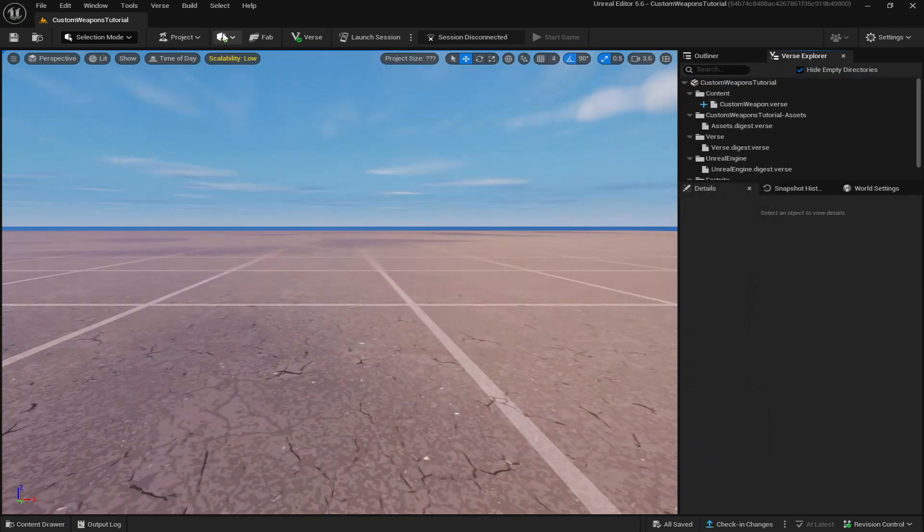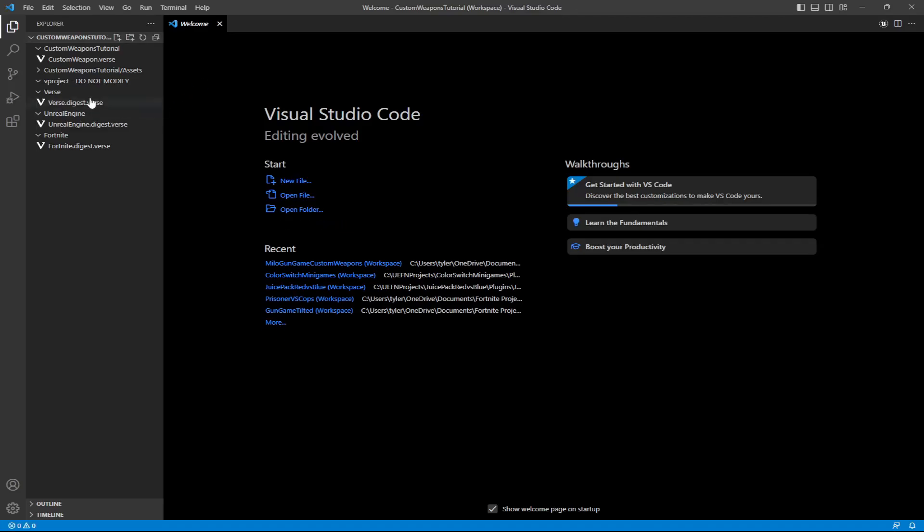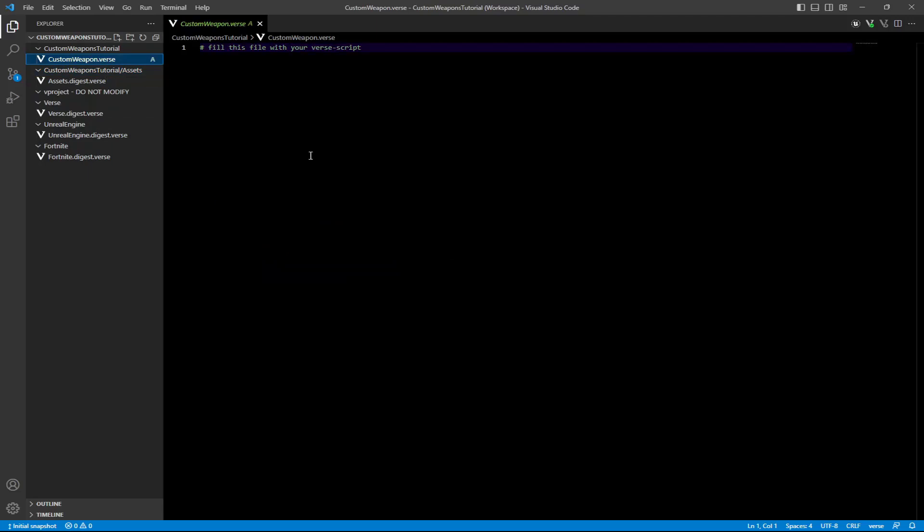Once that is created, you can now open up Verse that is in the top middle here and just go to your custom weapons right here.